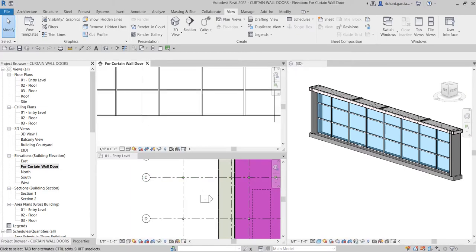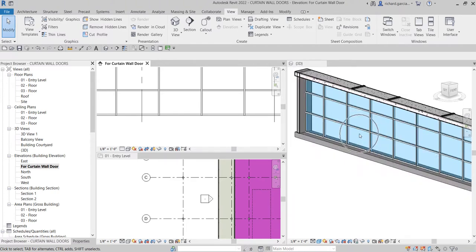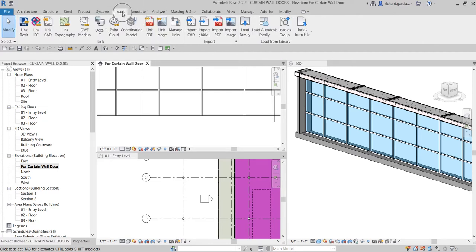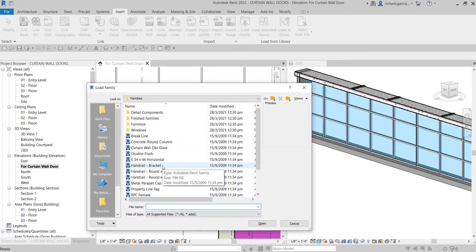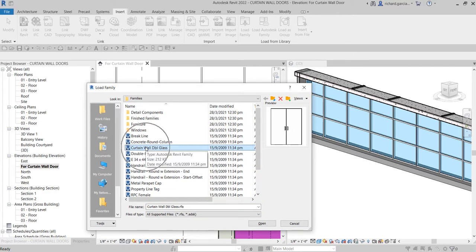For us to be able to change this curtain wall panel with a door, we need to load first a curtain wall type door. To load it, you just need to go to the Insert tab and then Load Family and then look for the family that you would like to load. In our case, the curtain wall double glass family. Select this and then select Open.